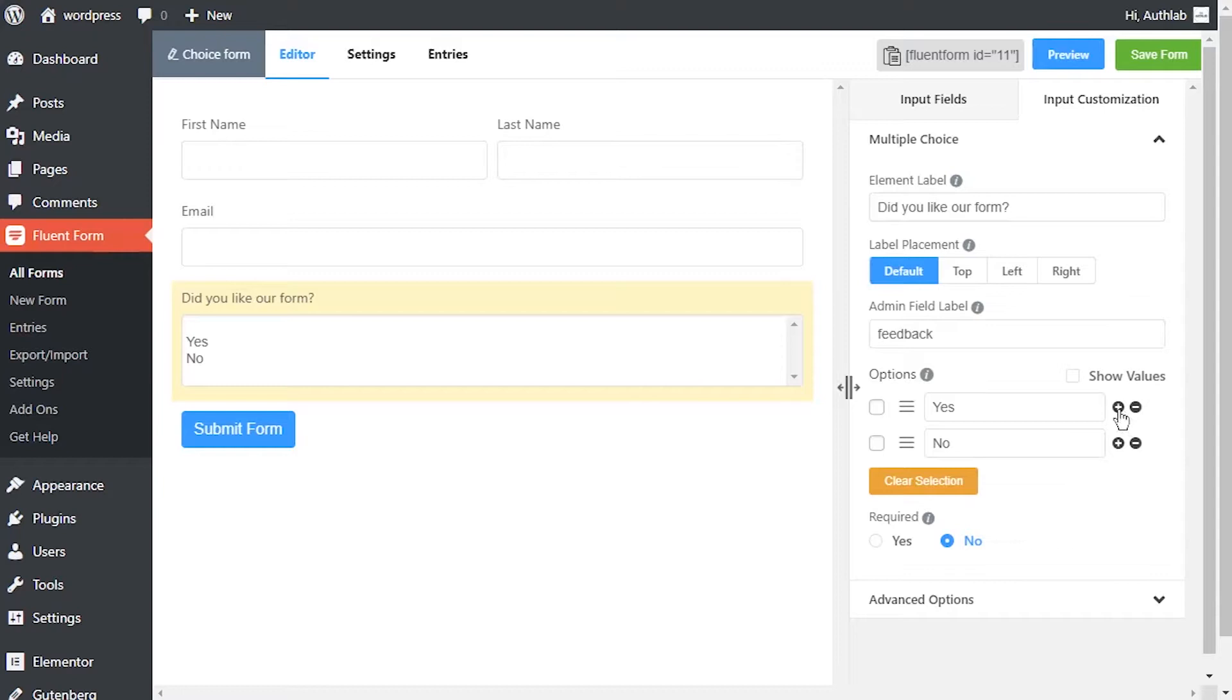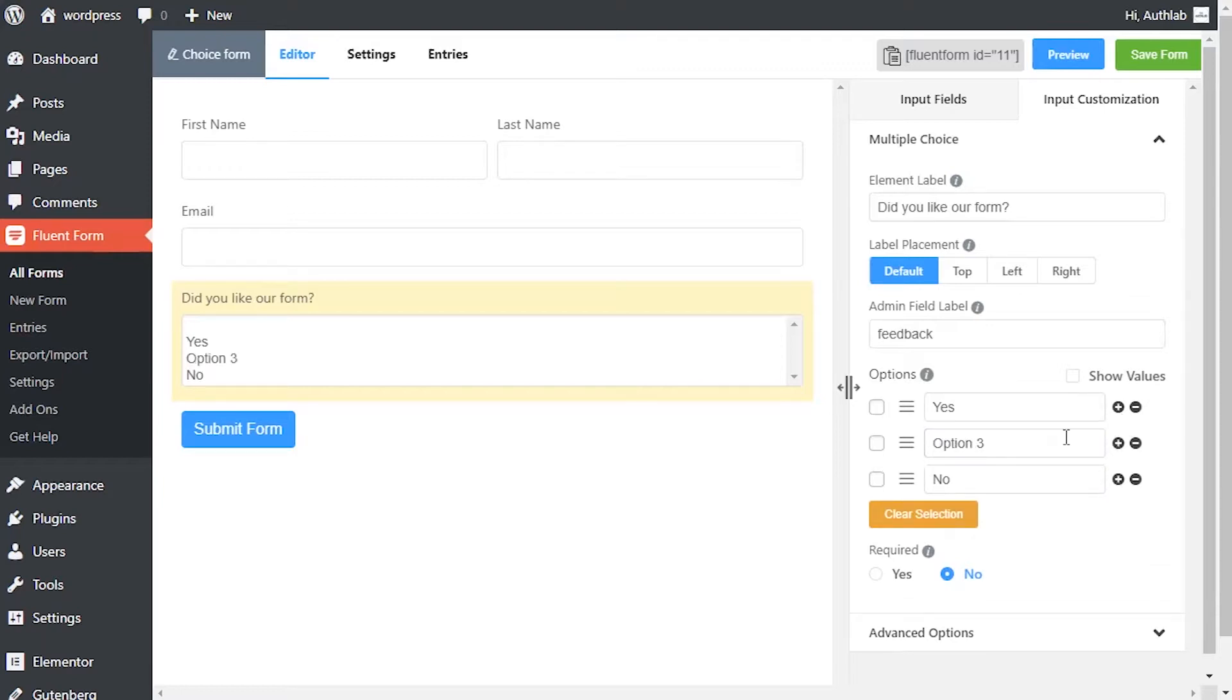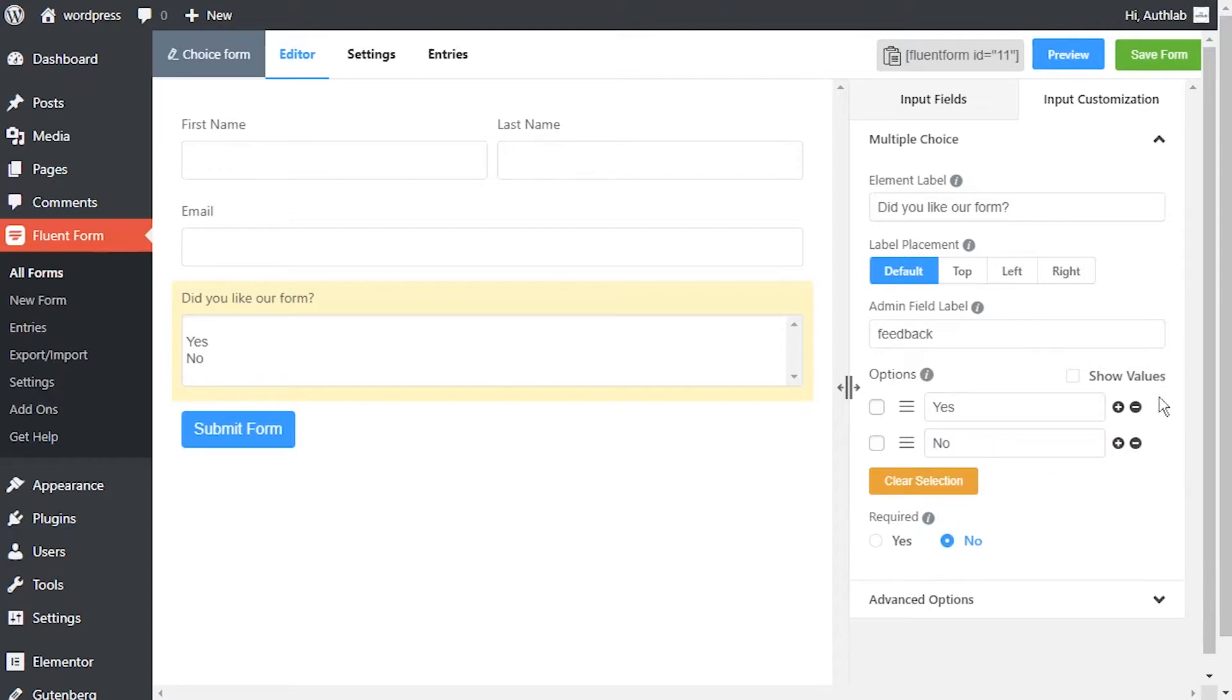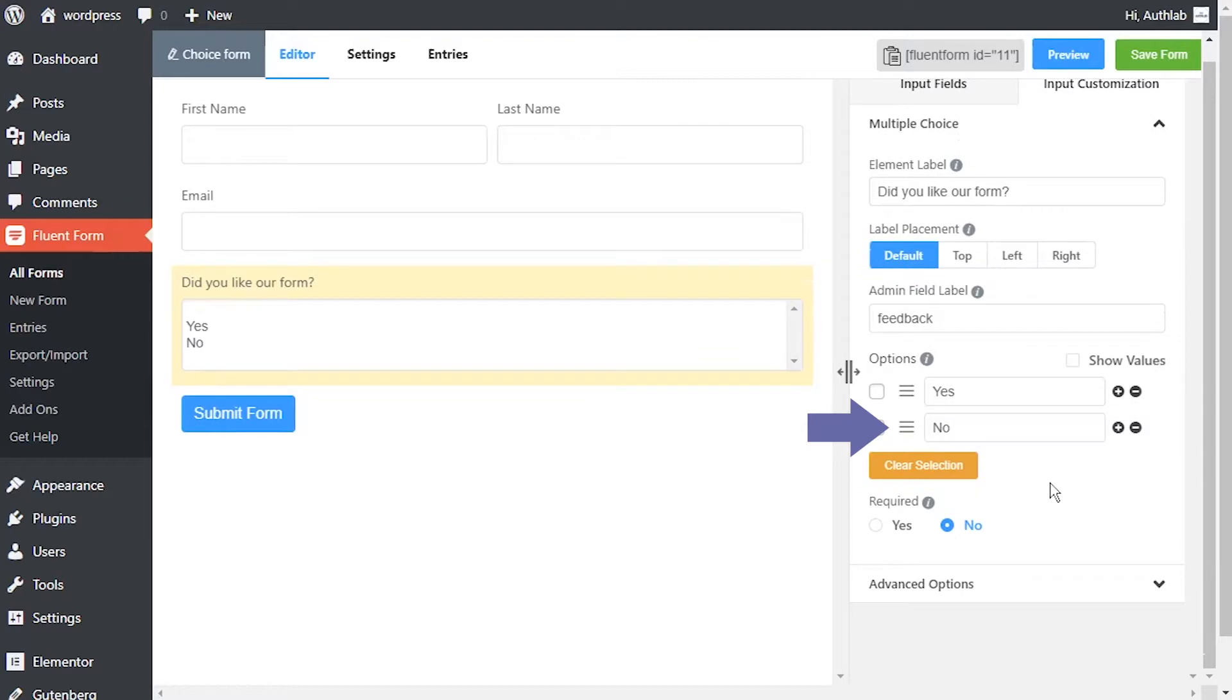An option can be added in between two options by clicking on the plus icon beside the immediate previous option. Drag and drop the options holding the marker and rearrange them if required.